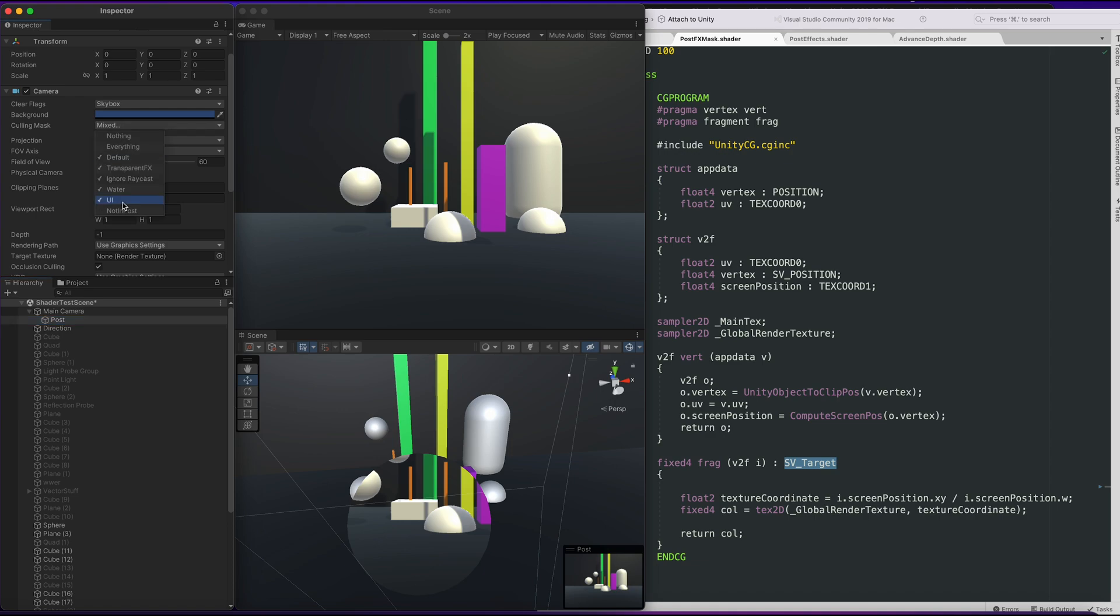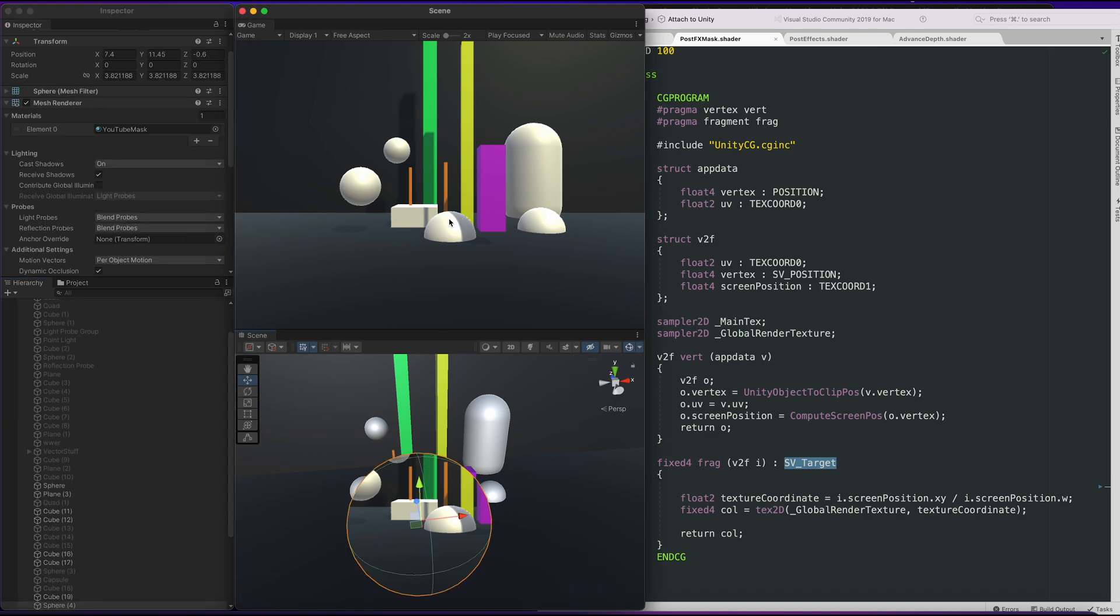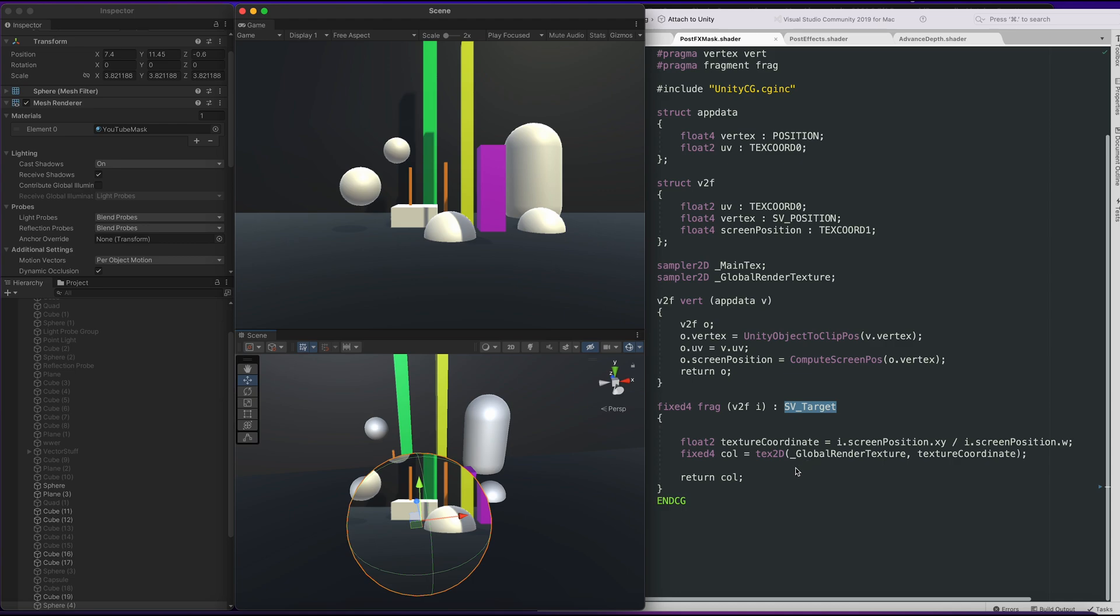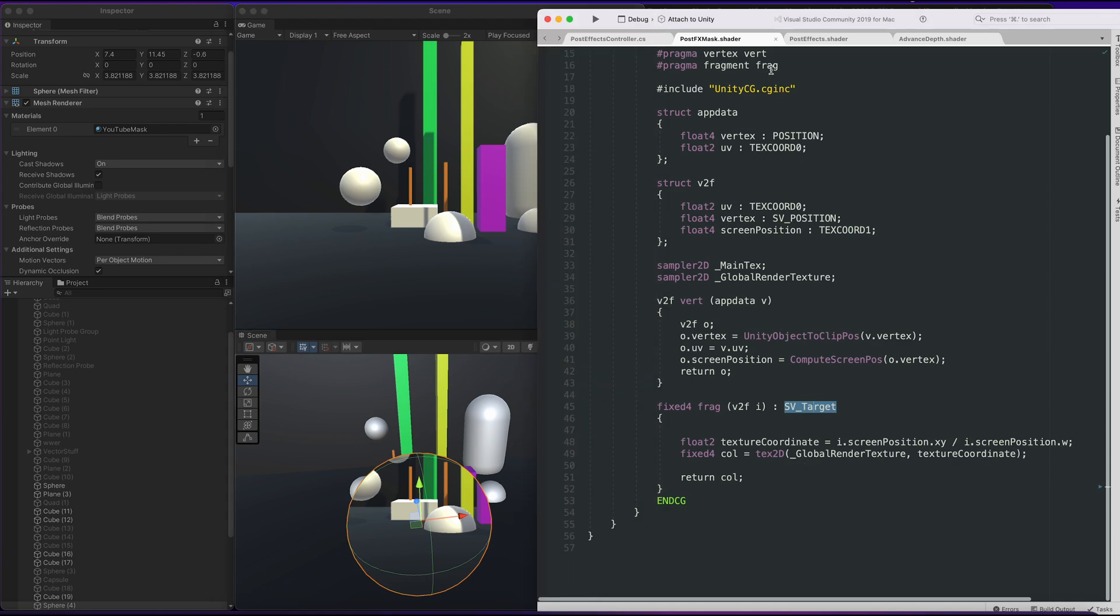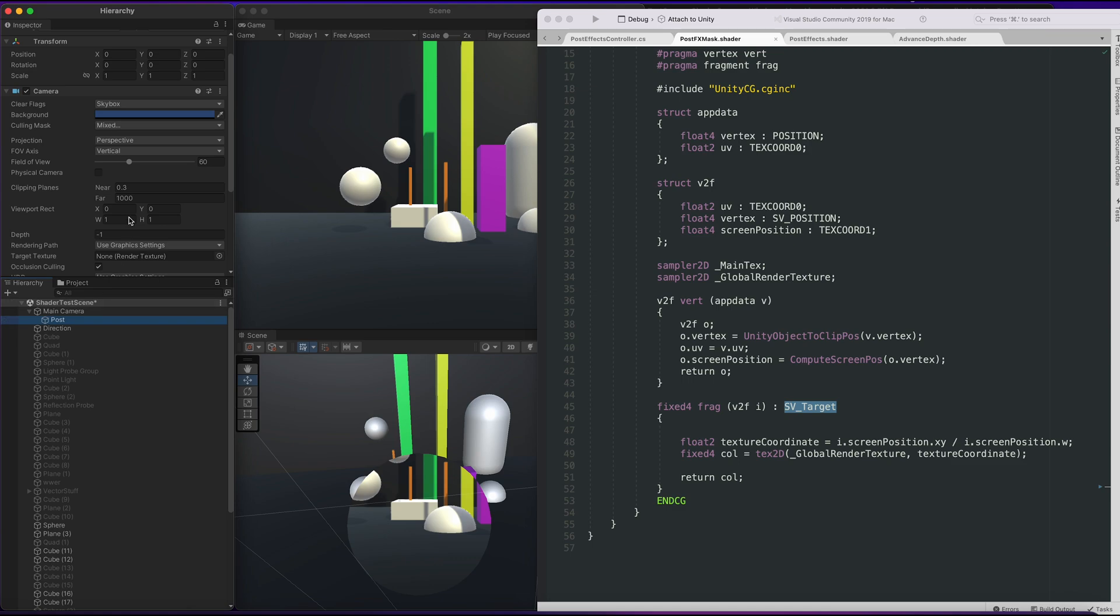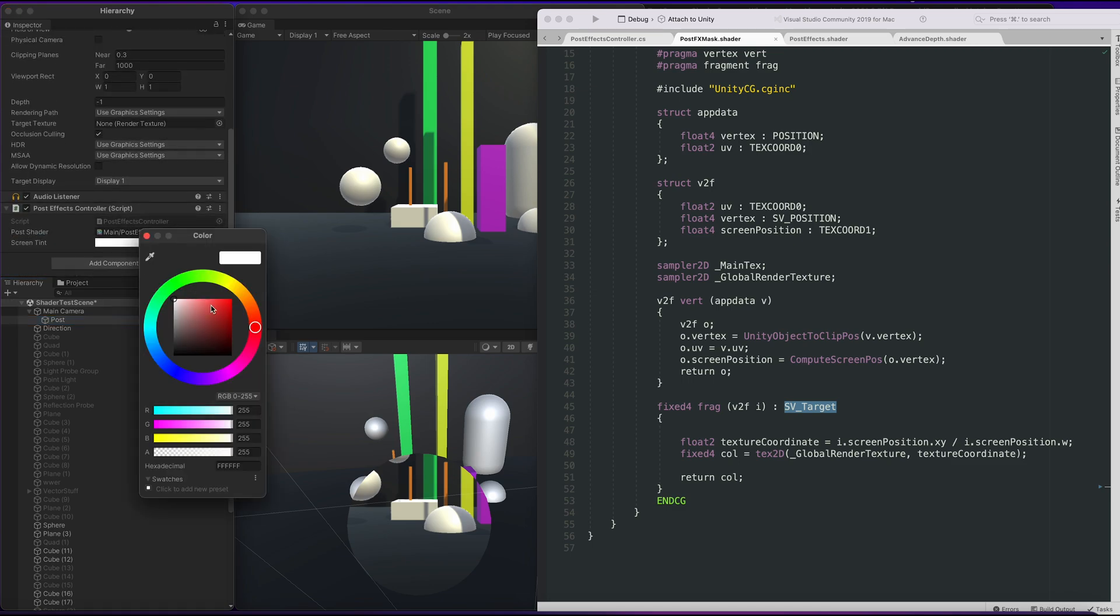Also make sure that what's being displayed is the main camera. Post is just a post effects camera. All it's doing is creating a render texture. It doesn't have anything to do with main texture.